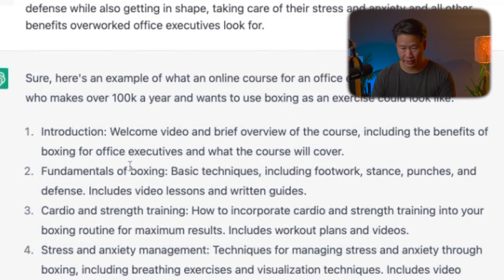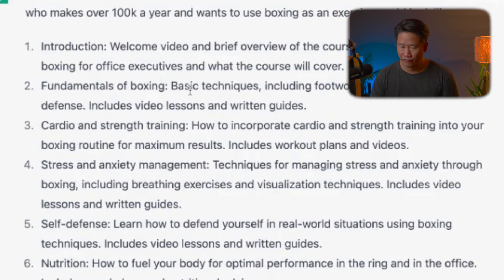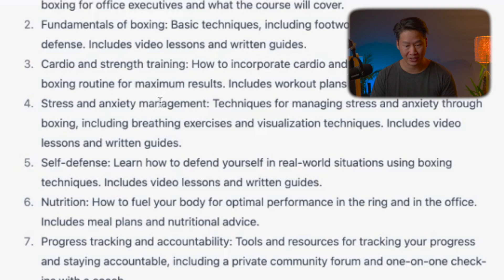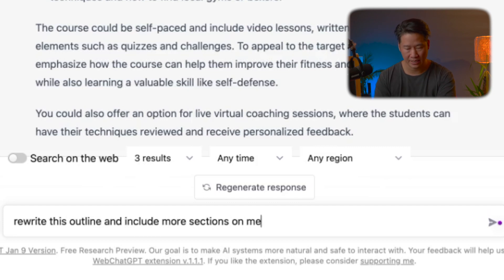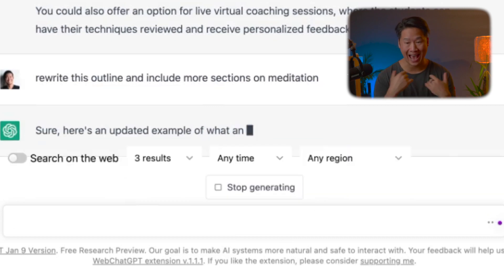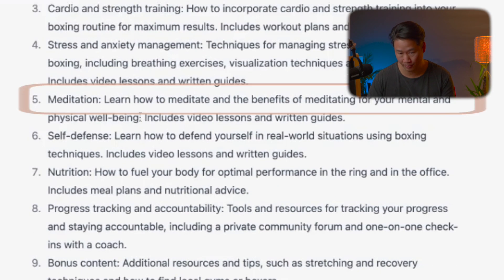Here's what it came up with: introduction welcome video, fundamentals with basic techniques including footwork, stance, punches, and defense with video lessons and written guides, cardio and strength training, stress and anxiety management, self-defense. This is great. I'm going to step off here because I don't have the decades of knowledge you may have — but you're going to take these as ideas and flesh them out. If it forgot something, you could say 'rewrite this outline and include more sections on meditation,' and it rewrites it adding exactly what you asked.